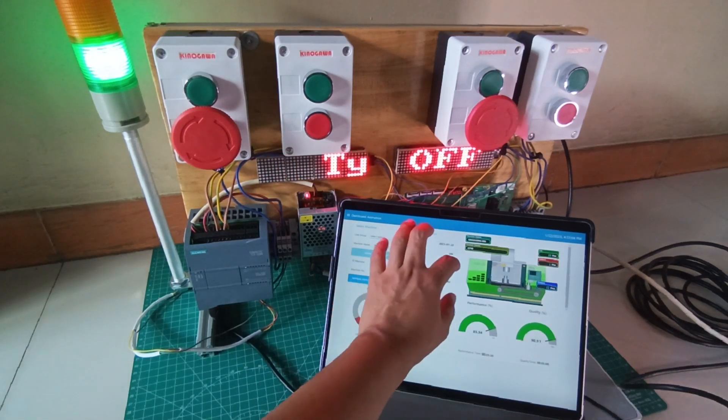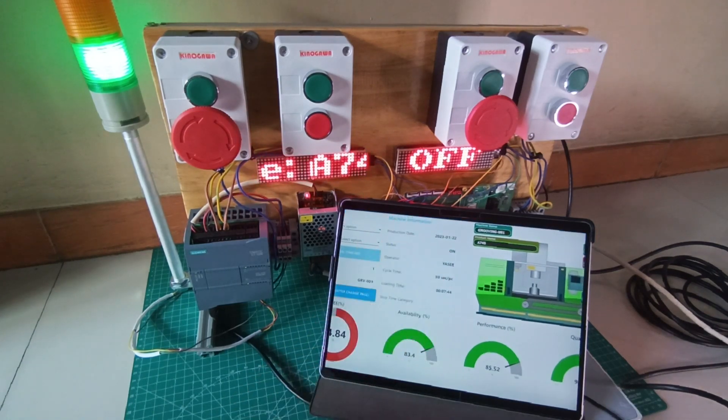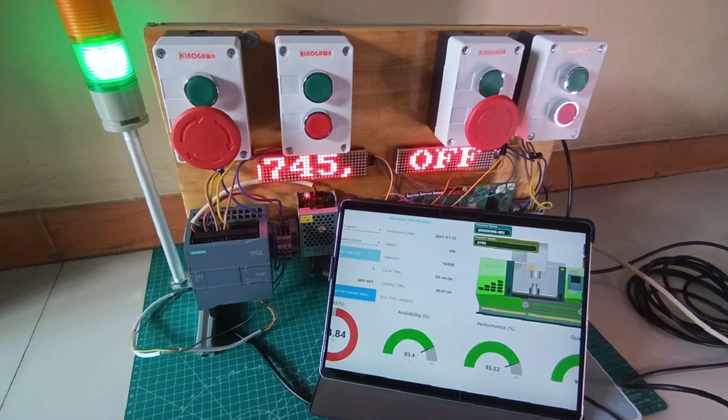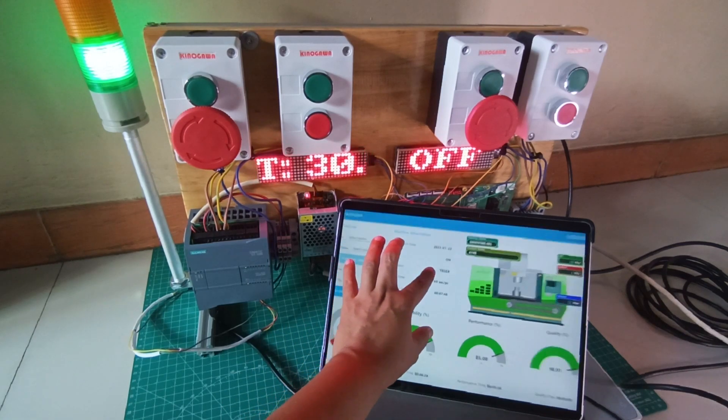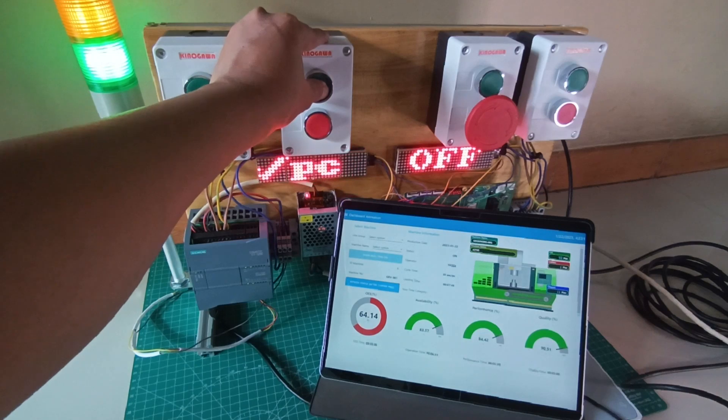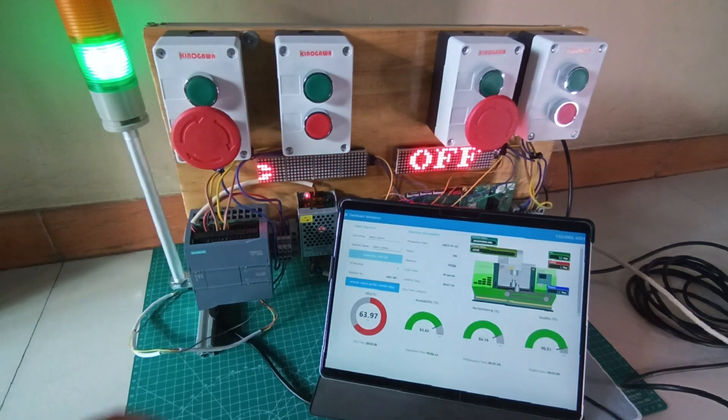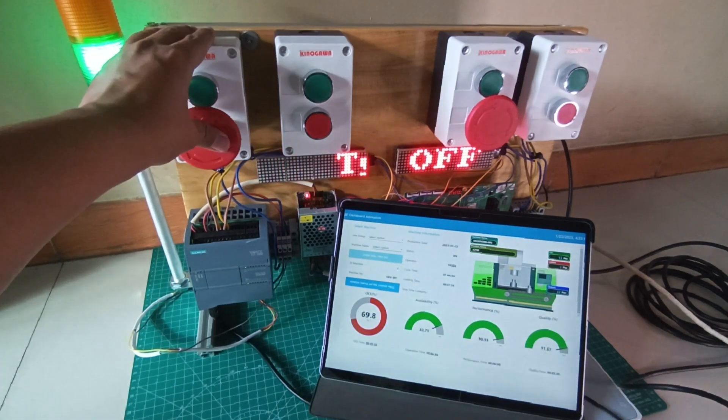For the OEE monitoring system dashboard, I use Node-RED. I use SVG images to show machine status: green if the machine is running, red when the machine is stopped, and grey when the machine is off.